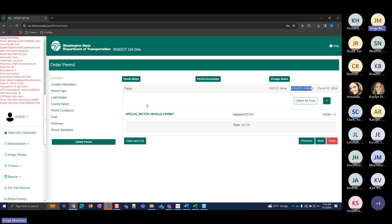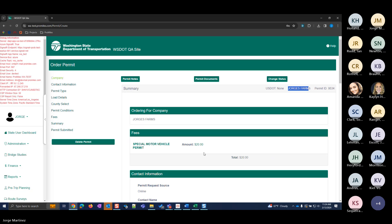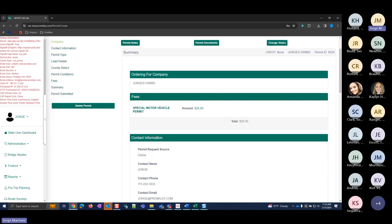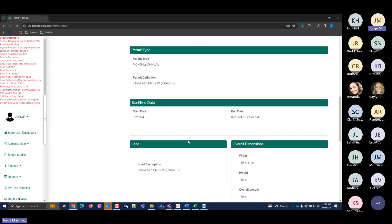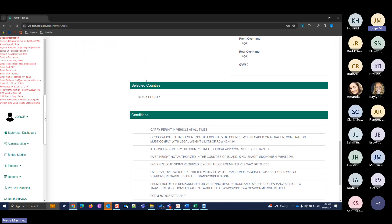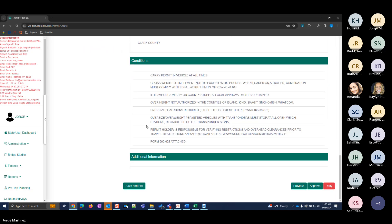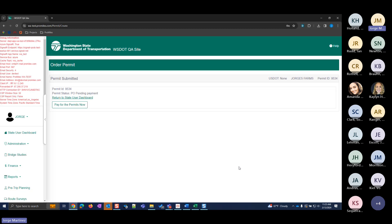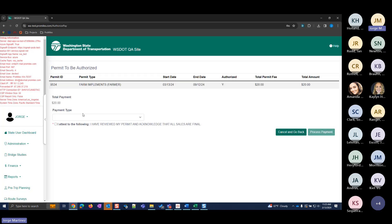After selecting the county, click Next to see the conditions — these are different from the government vehicles permit because it's a different permit type. Since I'm issuing this permit to a company that's not exempt or a government agency, there are actual fees. On the fees page, this permit is $20. Click Next to reach the summary page, which outlines everything on one page for review, including the county selected.